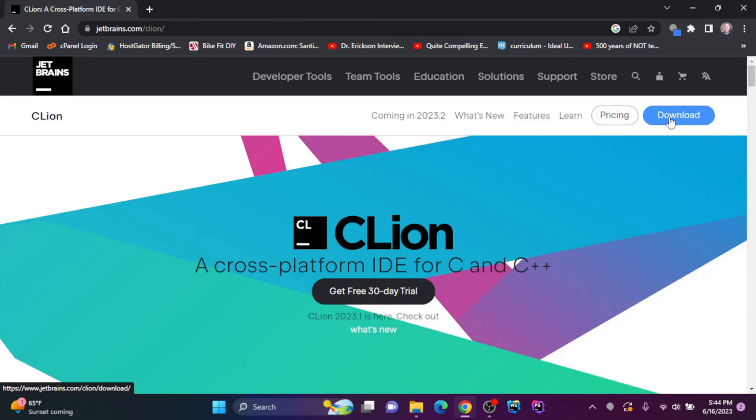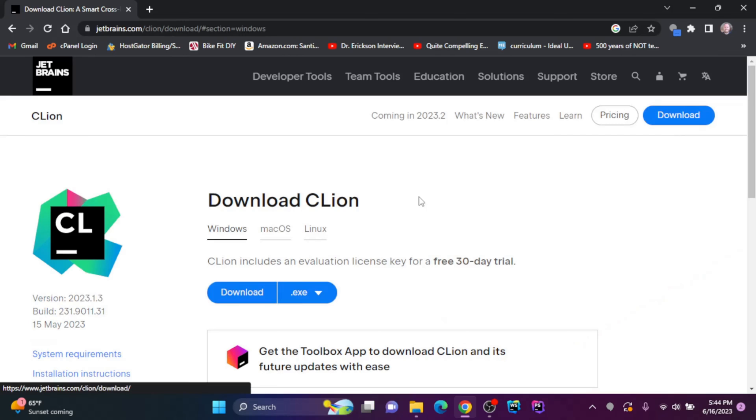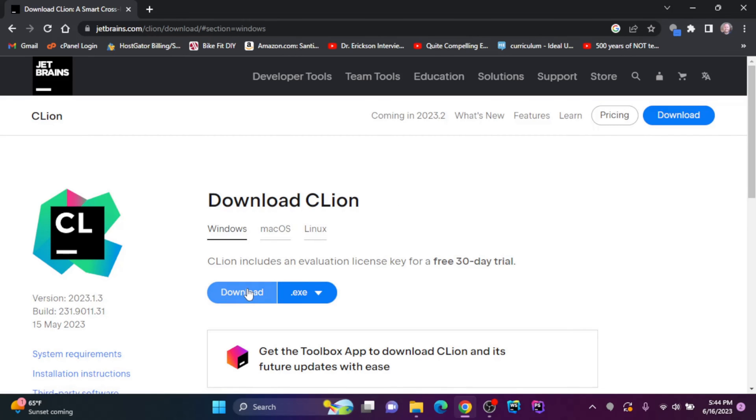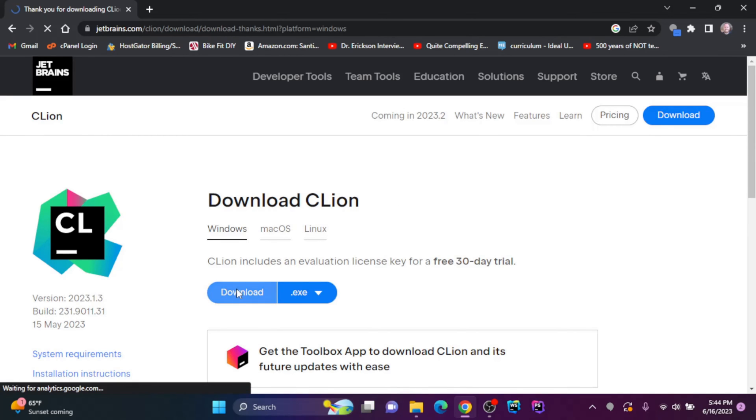So we go to jetbrains.com/CLion. I'm going to click download, and I'm going to download the .exe file.